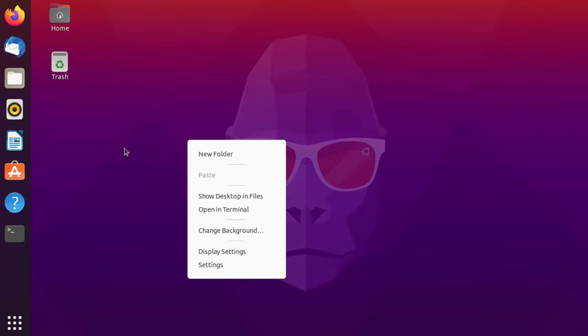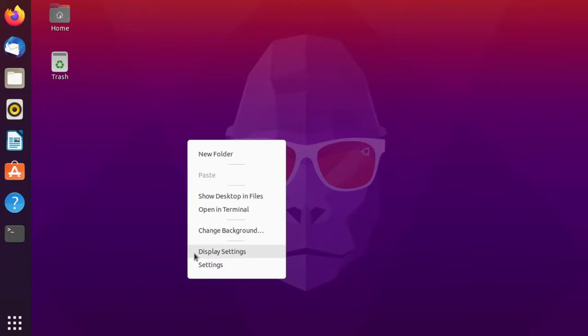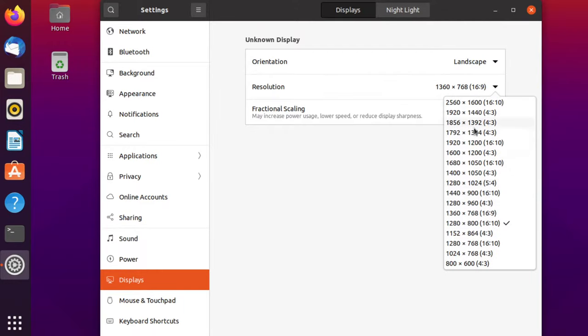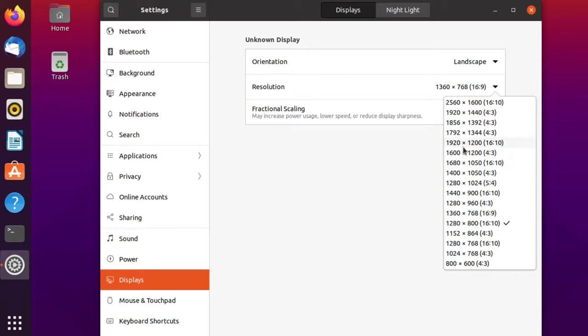If I right click on my desktop and then click on display settings, here on the resolution section, you will see that I don't have a full HD resolution, which would be 1920 by 1080. If I want to do a full HD video or something like that on my Linux operating system, I cannot do that because I don't have the resolution here.